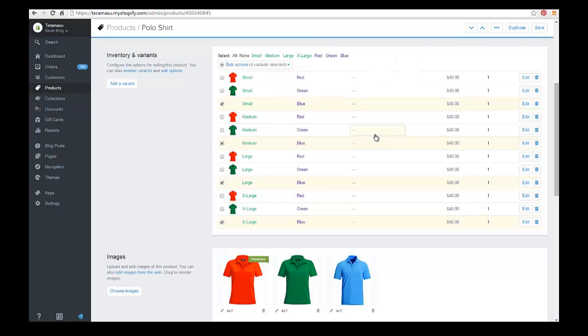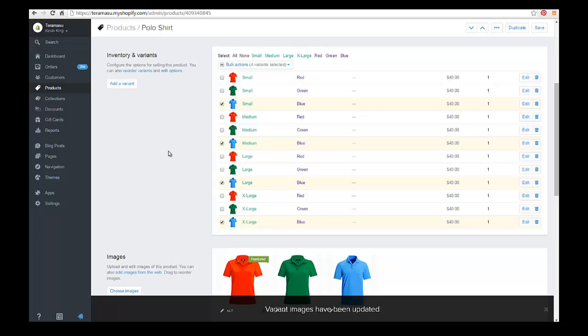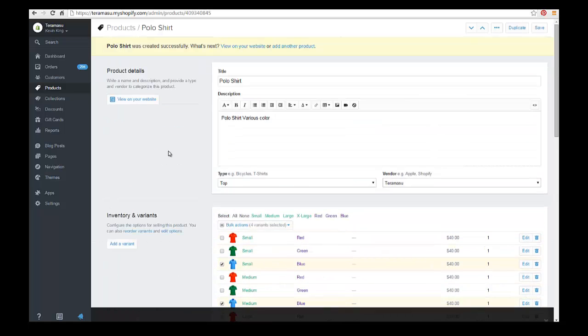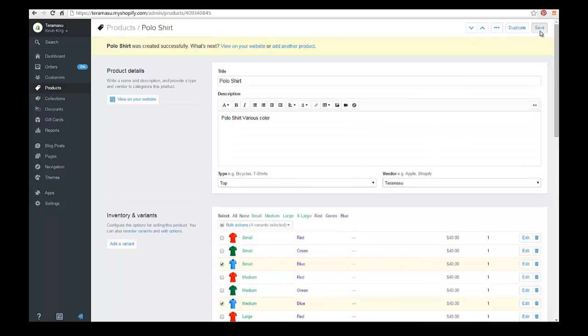So there you have your products with all your variations. And let's go ahead and take a look at that on the website.